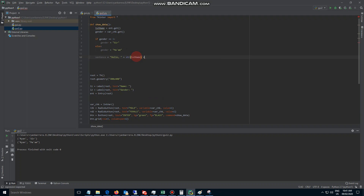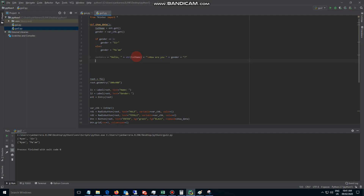So it's going to say 'hello Ryan', and then let's have another string — a slash-n for a new line — and 'how are you'. How are you sir, how are you ma'am. So let's have another plus and then the gender variable itself, plus a question mark. I think that's it.